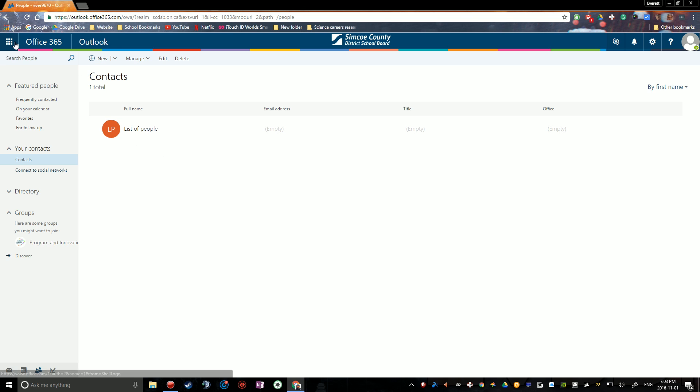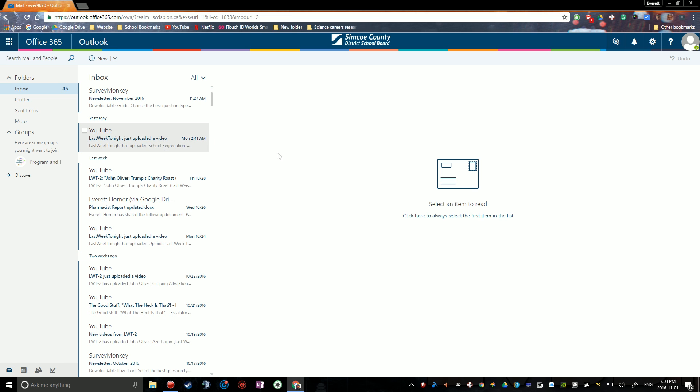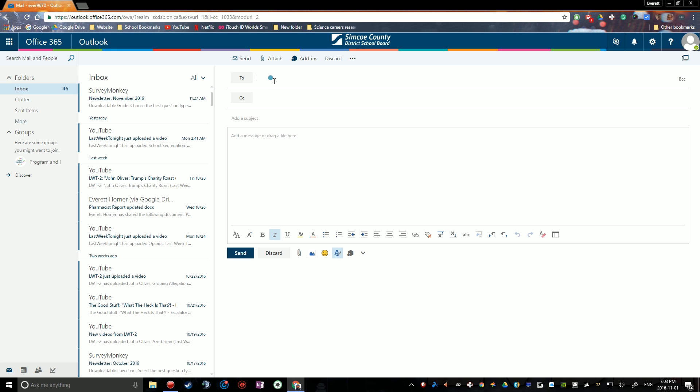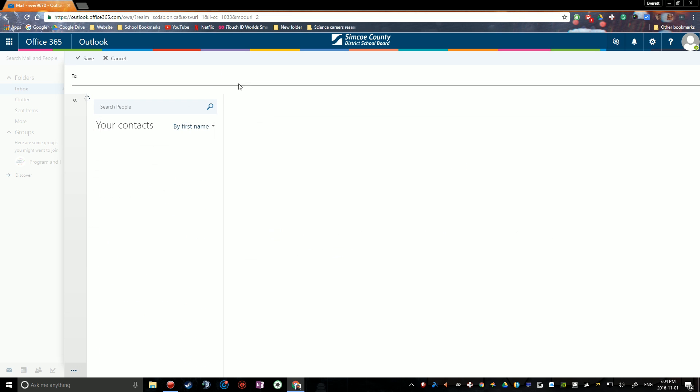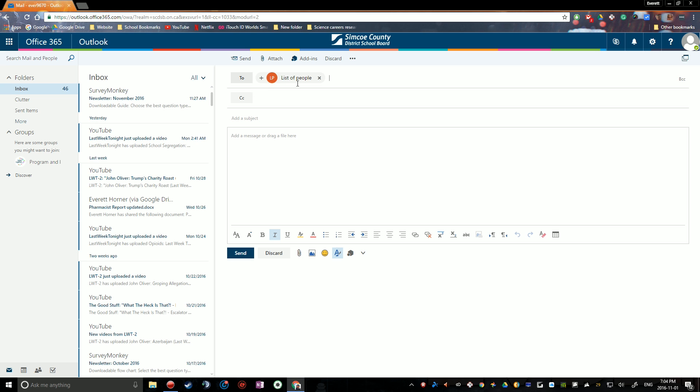So for example, if you want to go back to your mail and send an email, you can just hit new. You have to click on the to button and then your contacts will show up and you can just click this to add your group to your message. And there you go.